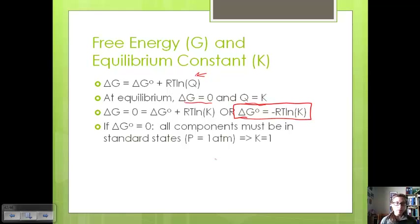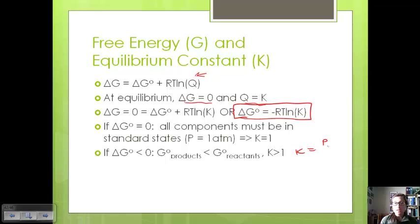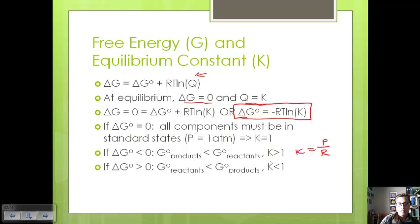There are three cases with this equation. If the change in standard free energy is zero, all components must be in their standard states at one atmosphere, and K equals one. If the standard change in free energy is less than zero, the standard free energy of products is less than that of reactants, and since K is always products over reactants, K will be greater than one. If the change in standard free energy is greater than zero, reactants have less free energy than products, giving a K value of less than one.